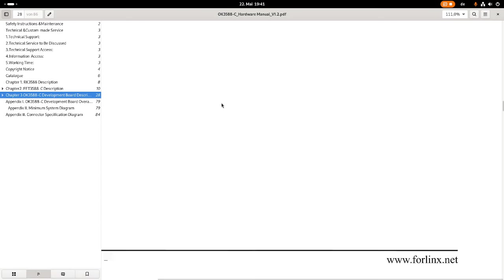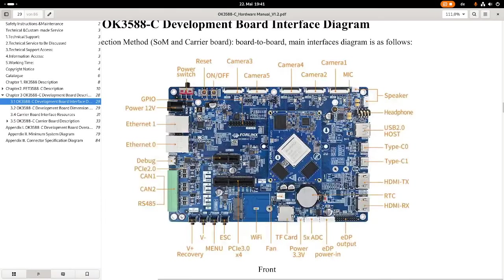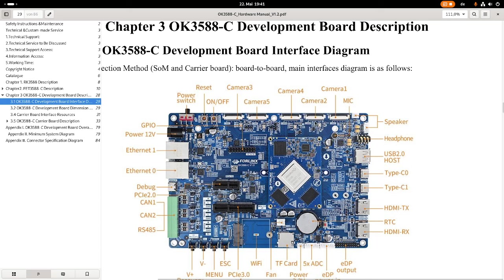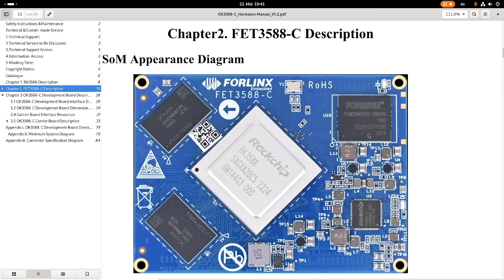This is how it looks like. On here we have the system on a module, and this system on a module is plugged on a carrier board. This carrier board connects all the peripherals to the system on a module. Let's start by taking a look at the system on a module.